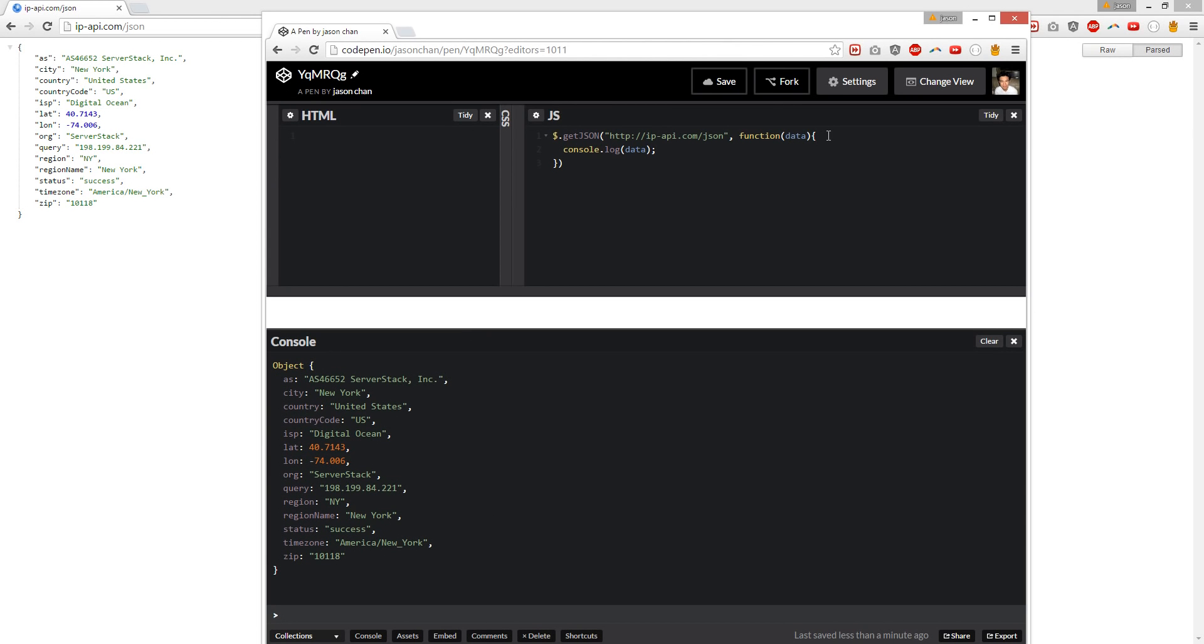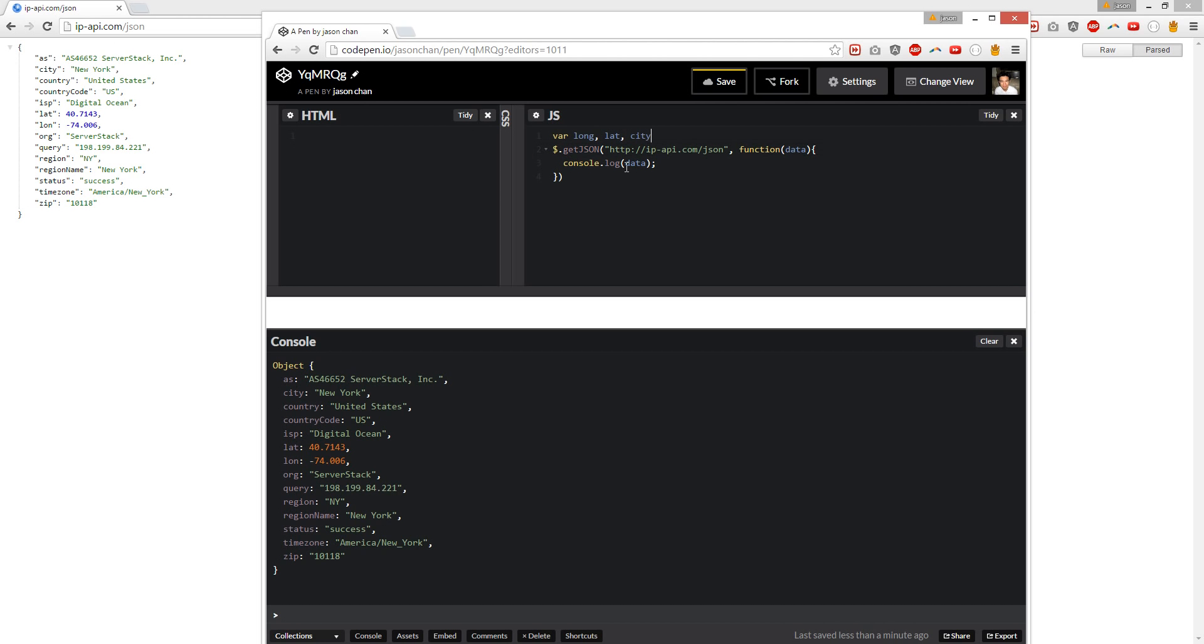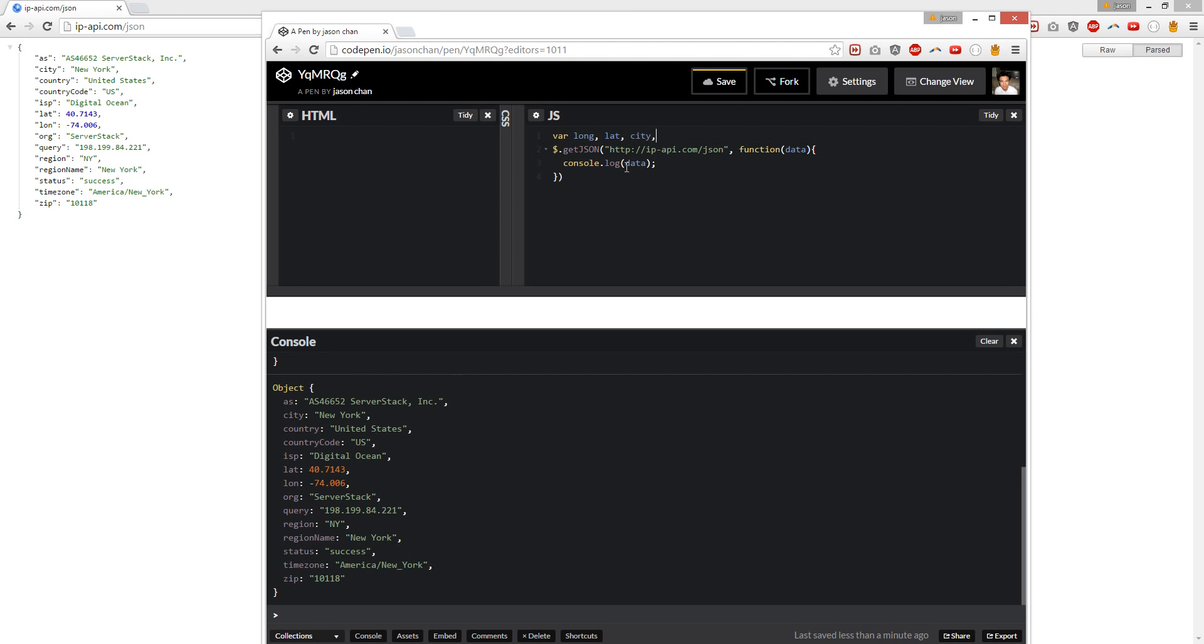So let's create variables to store the object. We're going to create a variable called long, lat, city, IP address, zip just in case. Cool.